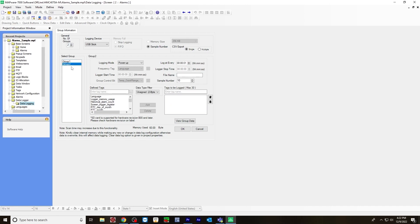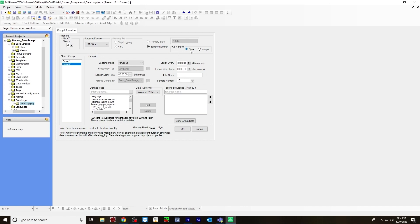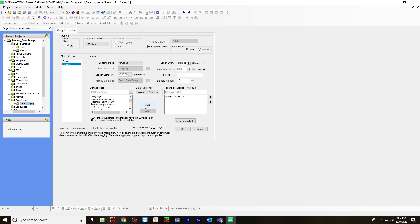This is going to be group two. Logging device, I'm going to use a USB stick. You can also do internal logging or use an SD card for the HMC 4070. CSV export will be a single file. You can also do multiple files. The logging mode will be on power up and it will log every one second. The tags that I want to log will be, for example, alarm word three.